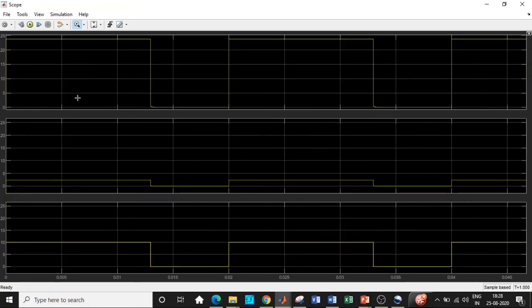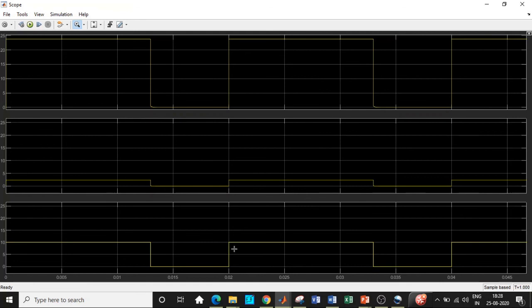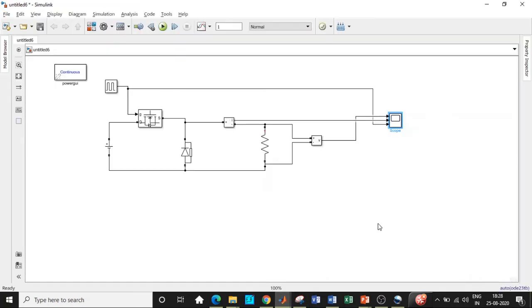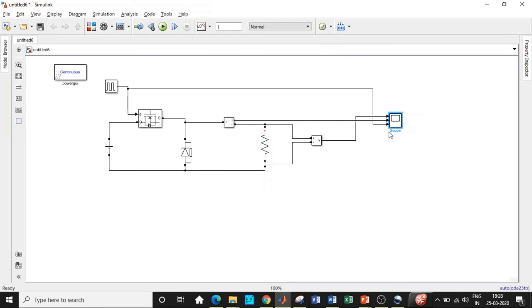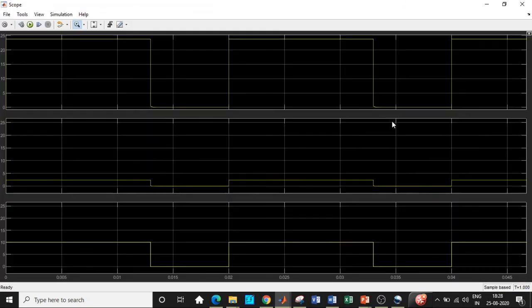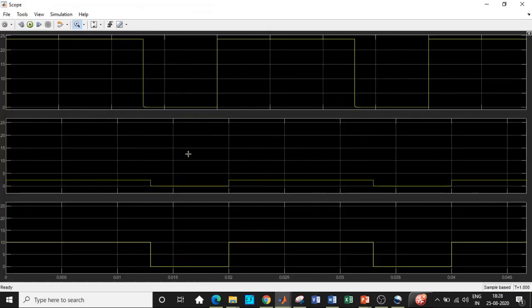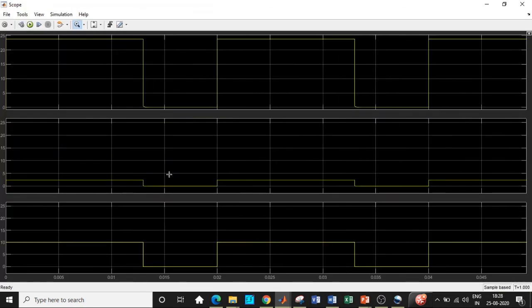We will be zooming a particular portion so that we can clearly see the waveforms. If you carefully observe, the voltage is either positive or it is equal to zero. When the switch doesn't conduct over here in this region, the diode will be conducting freewheeling operation. At that time the voltage will be zero because it is a short circuit at this point. In other words, when the MOSFET is not conducting, the switch will be open and consequently there will be no voltage appearing across the load terminals.